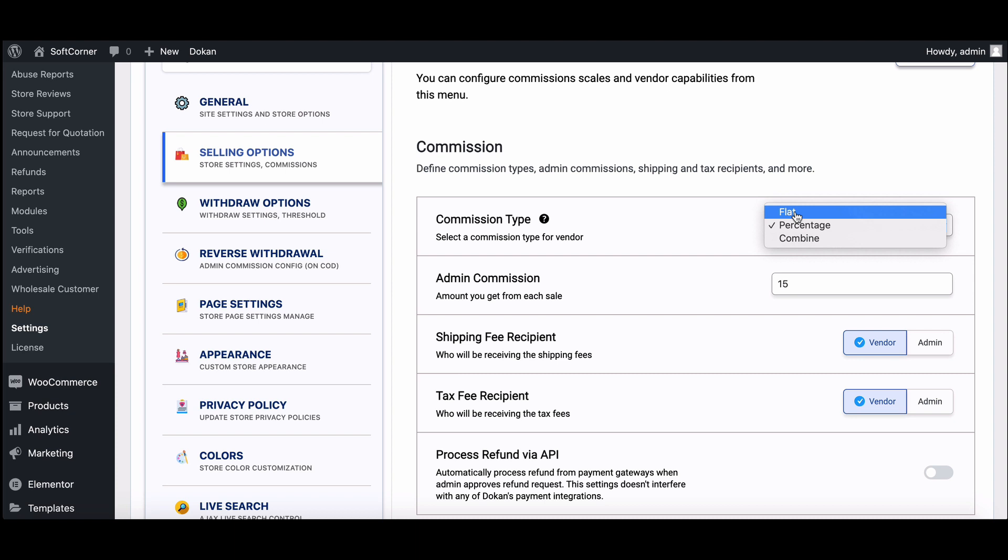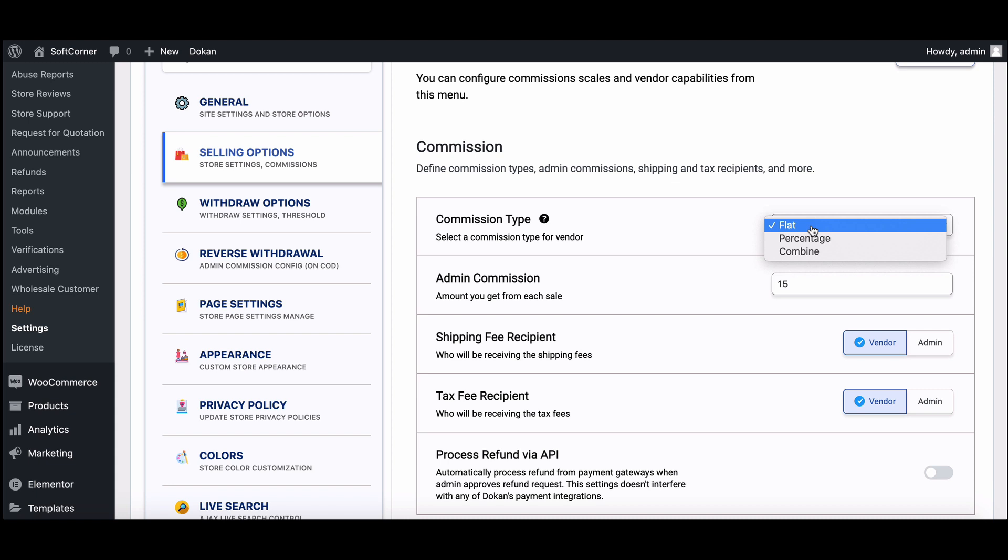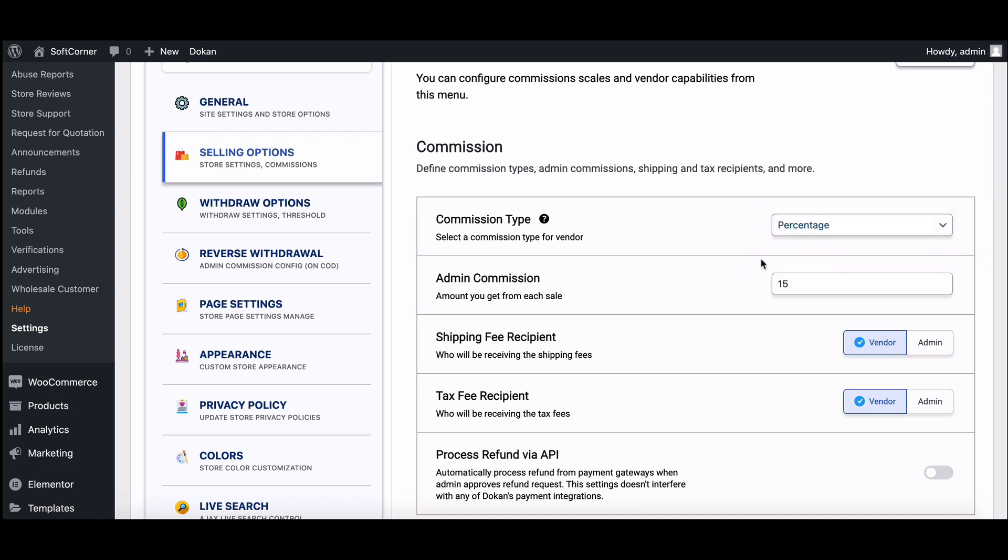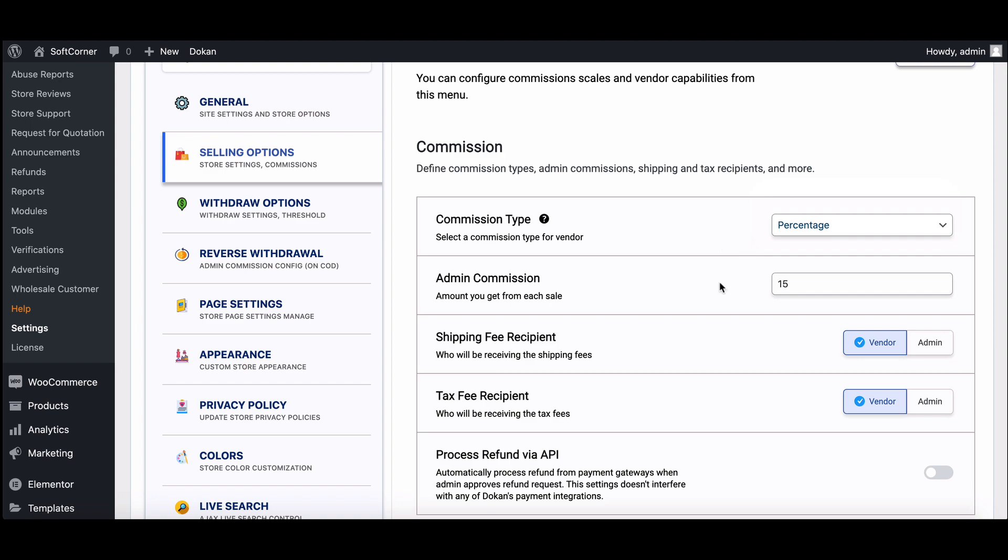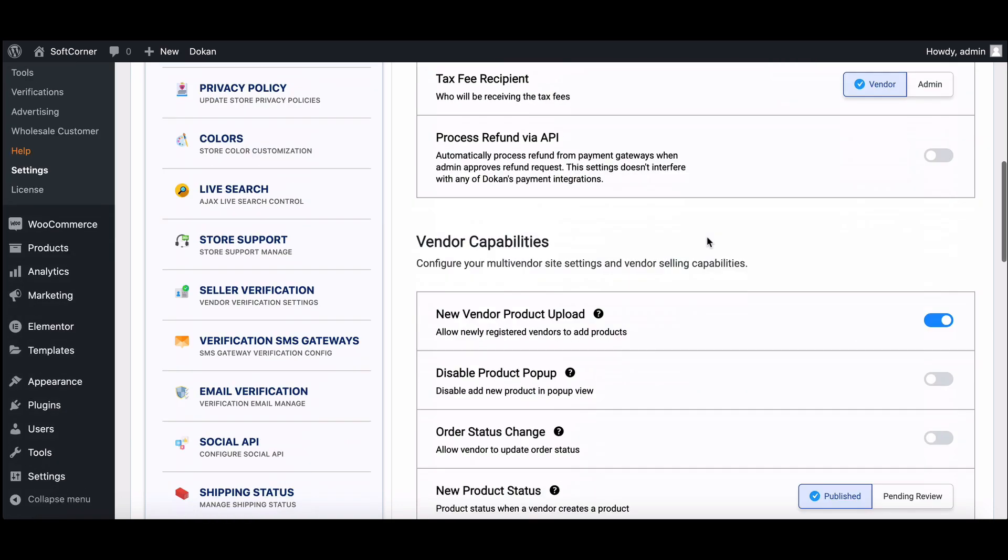Flat commission: admins can set the fixed commission rate for each sale. Percentage: this is where admins can set the percentage where the vendor will give the fixed percentage of each sale. And lastly, combined commission: admins can set both percentage and a fixed rate for the sale. Now choose any of the options and hit Save Changes.